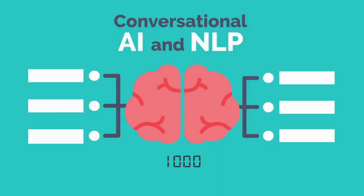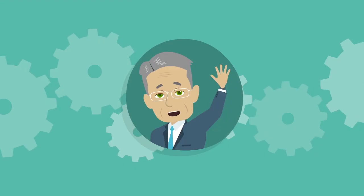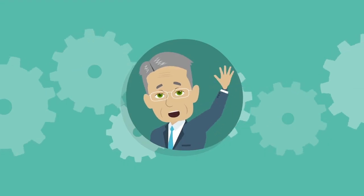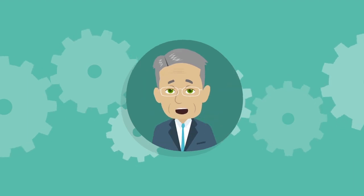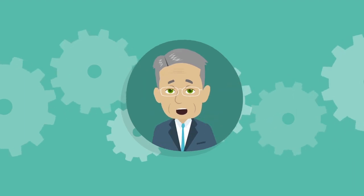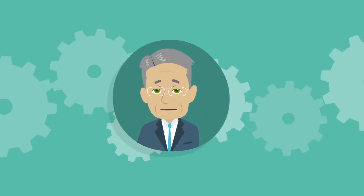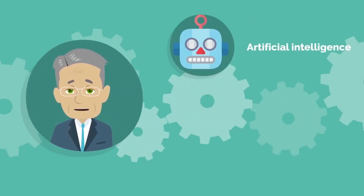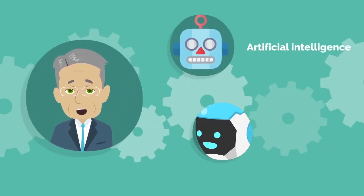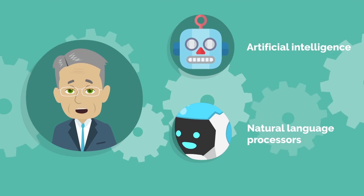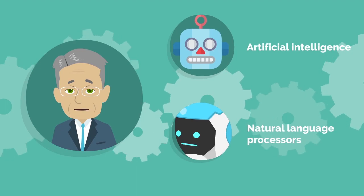Conversational AI and NLP. Hi, my name is Brett. As an IT professional, I've seen dramatic improvements in conversational artificial intelligence and natural language processors.